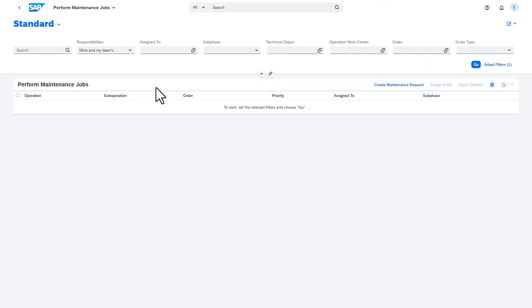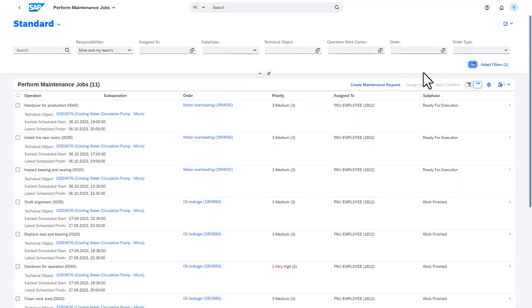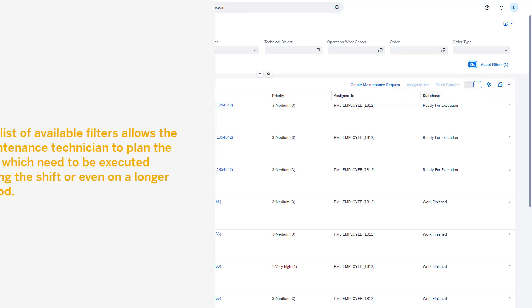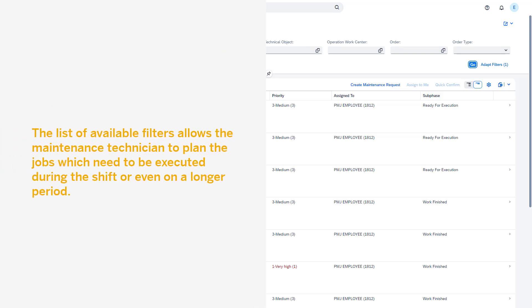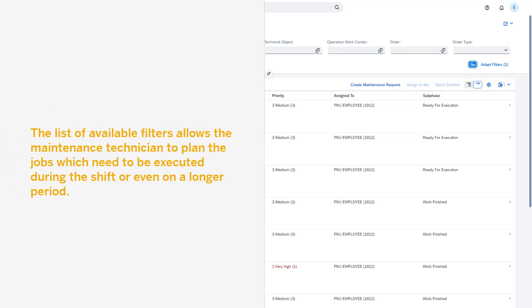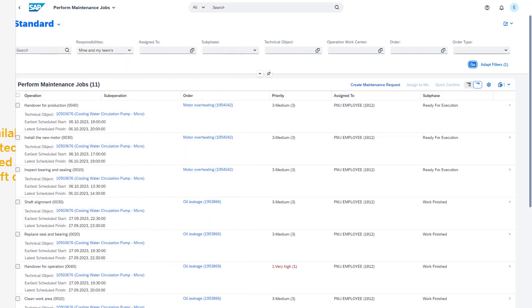Once the application is launched, by standard you see the list of outstanding jobs. The list of available filters allows the maintenance technician to plan the jobs which need to be executed during the shift or even on a longer period.